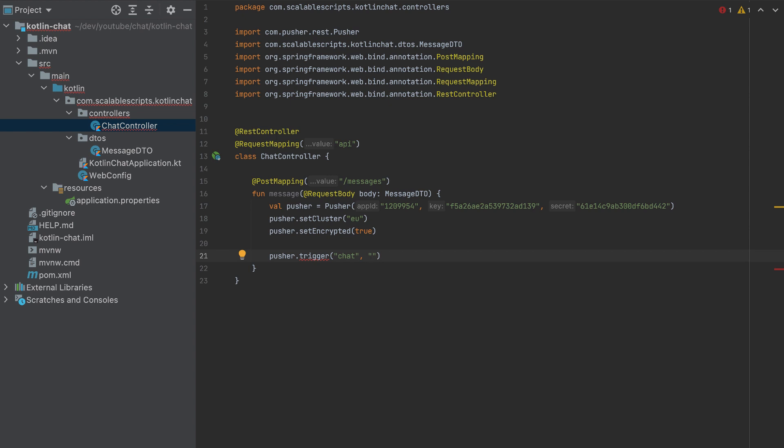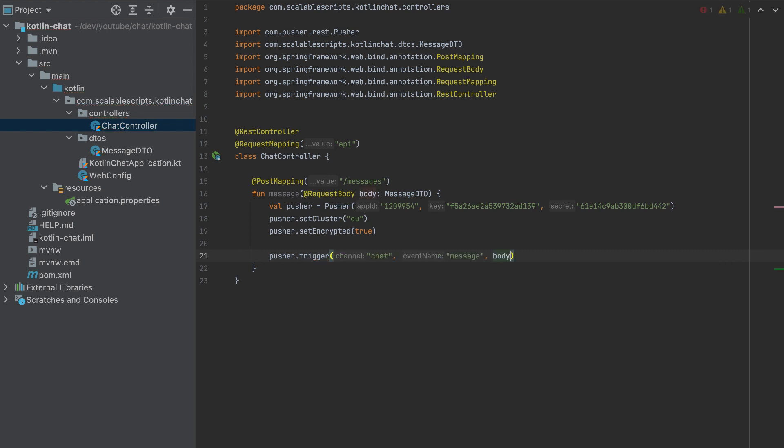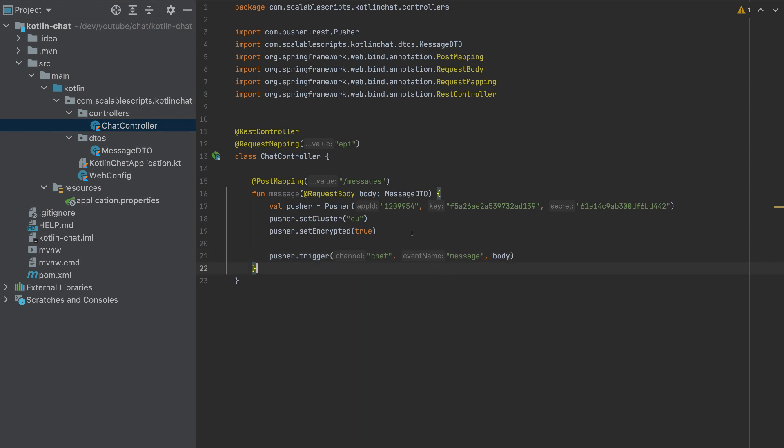So the message is not the message, the event, which I'll call message. And the last parameter is our body. So this is our request. We'll send the request directly here, the channel, the event. And that's it.